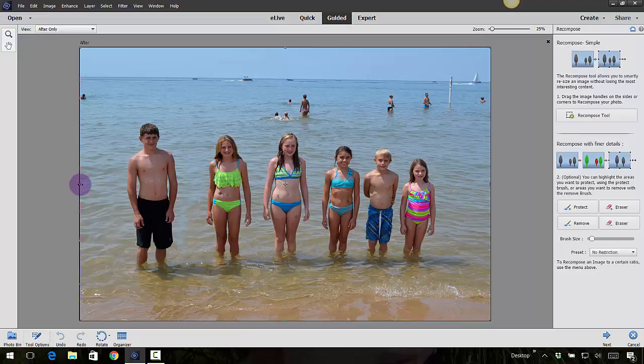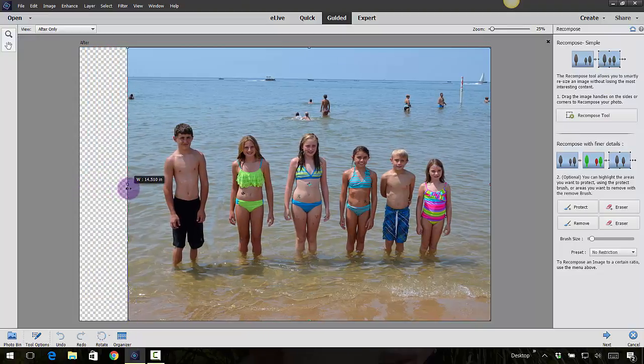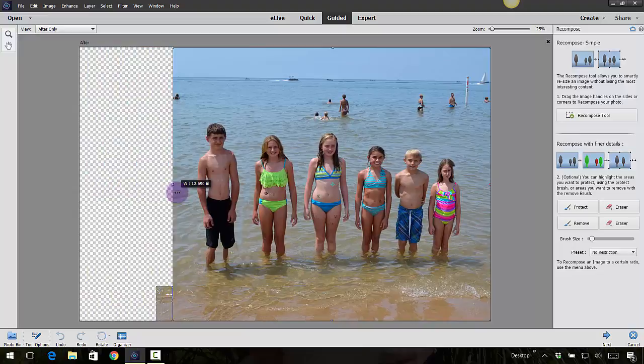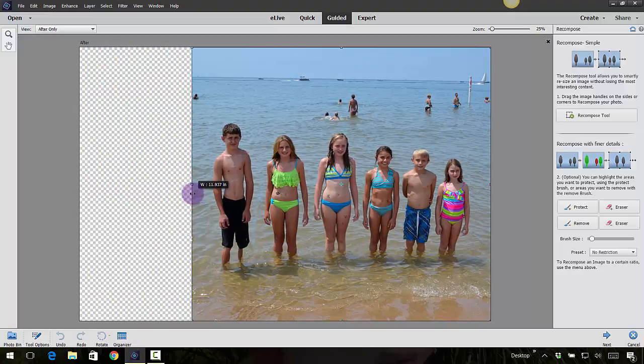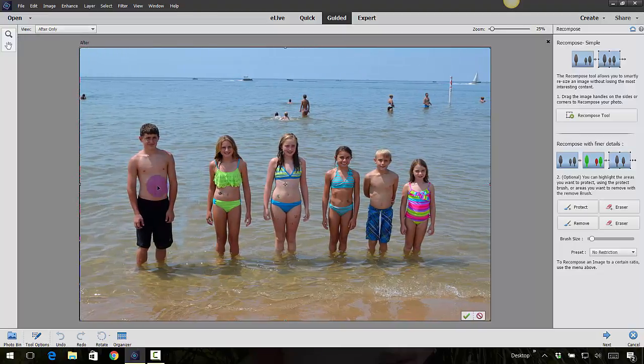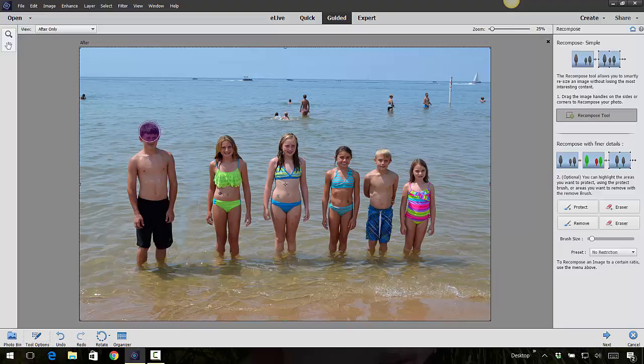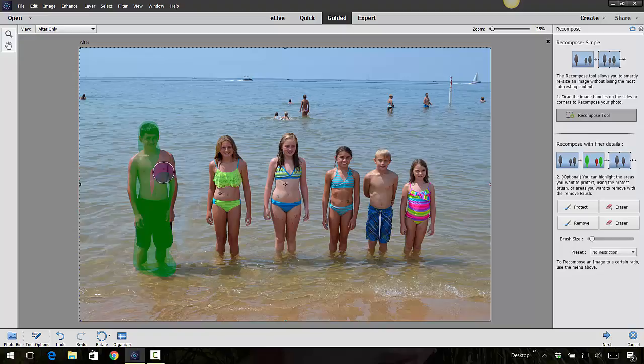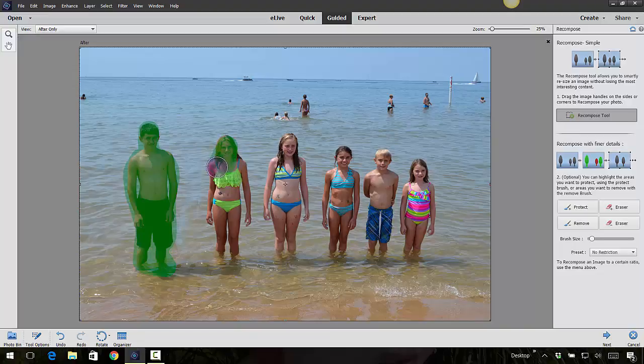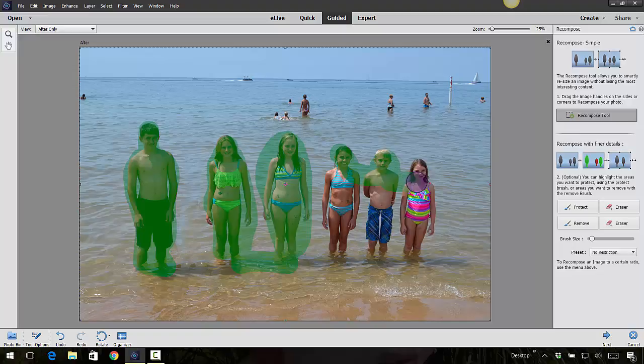If I were just to recompose right now, watch what happens: Jade gets really super skinny. I don't want that to happen. So in order for him not to get super skinny, I have to come in here and say don't mess with Jade's figure, or physique. So let's not mess with Jade, and then I'm also not going to mess with these guys either. I'm just going to quickly go over the top of them.